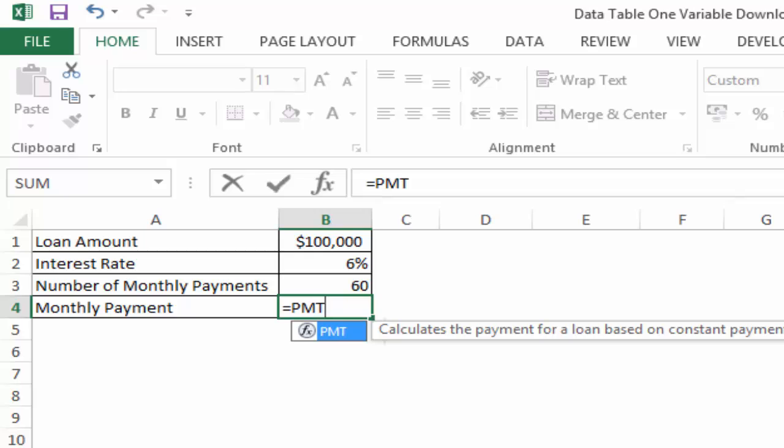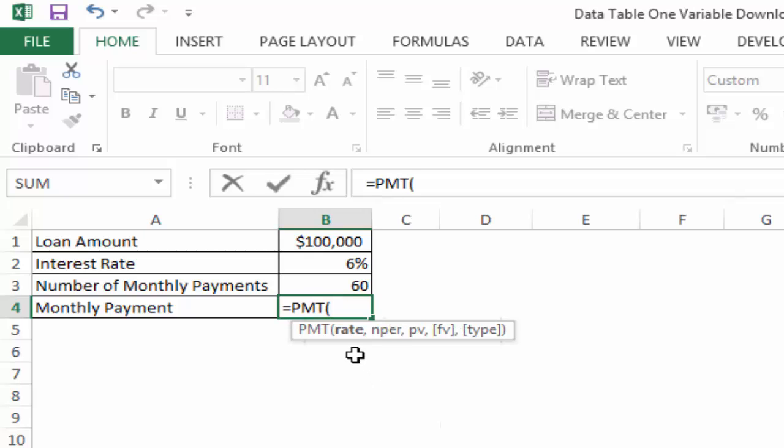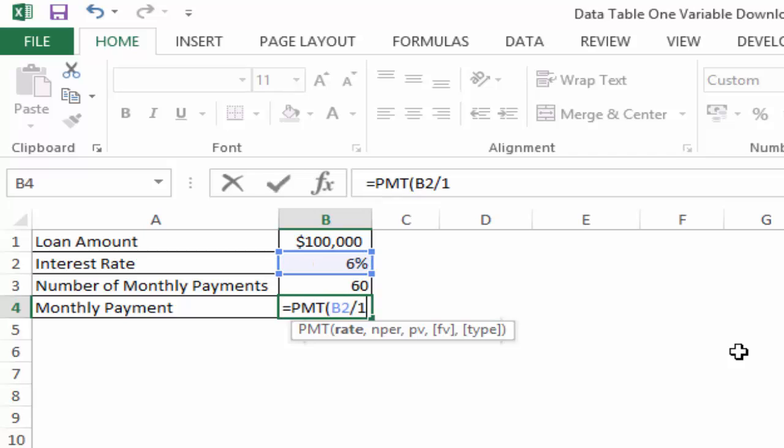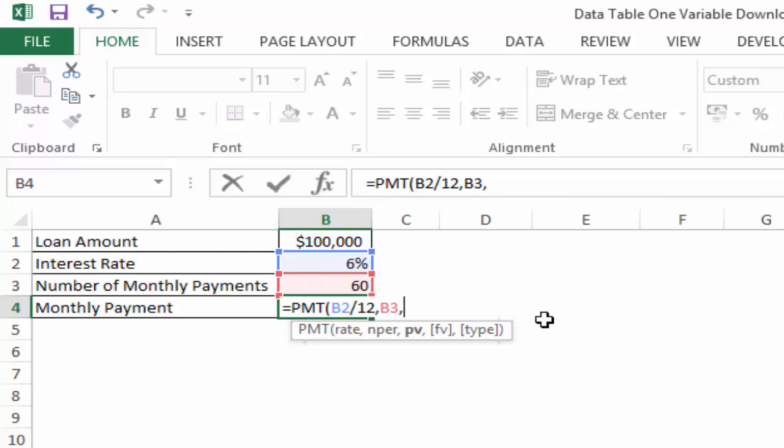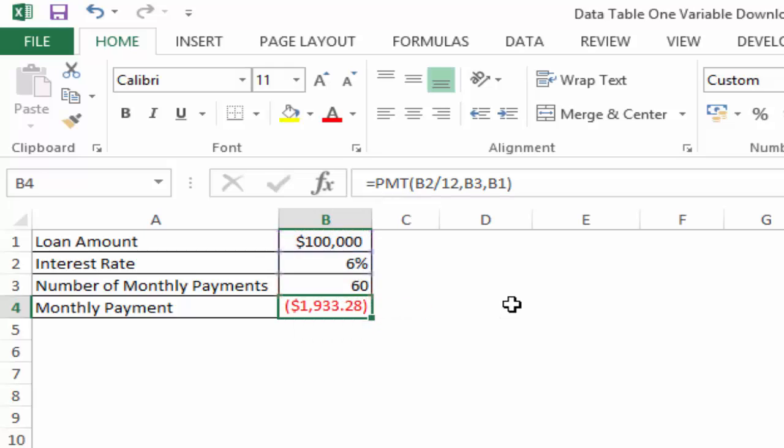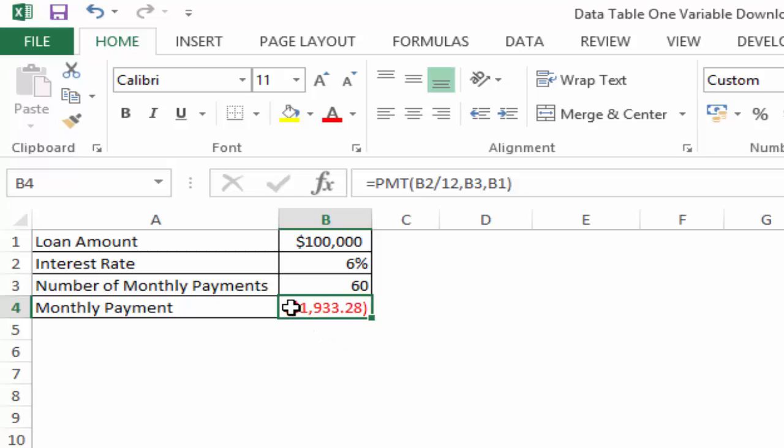Using this data, I can calculate the monthly payment that needs to be done. I would use the PMT function. This function takes the rate, which is 6% here, but since I'm making monthly payments, I would convert this into a monthly interest rate by dividing it by 12. The number of periods here are 60 months or 5 years, and the present value here is $100,000. When I use these three arguments and press Ctrl+Enter, this gives me $1,933.28.